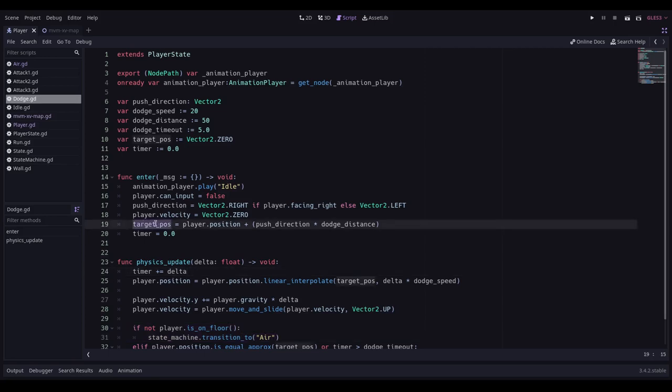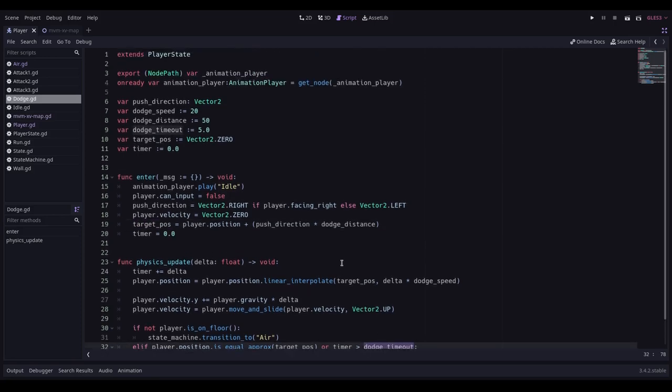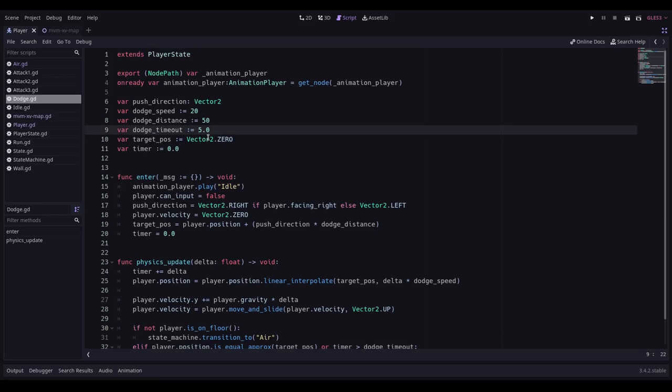Obviously in this code here we are not taking into account the fact that the target position could very well be inside a wall and that could be the case if a player is stood right next to it. It seems to be okay if the player is a little way away from the wall and they dodge because it hits this dodge timeout.